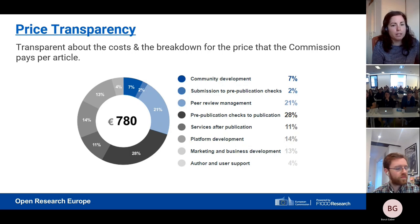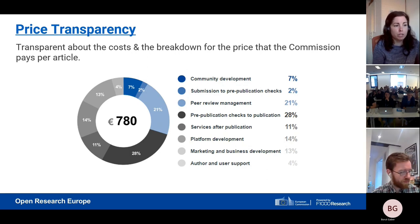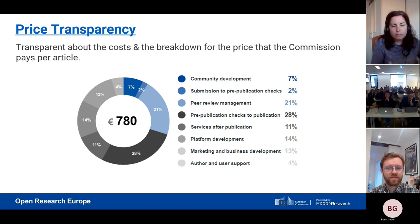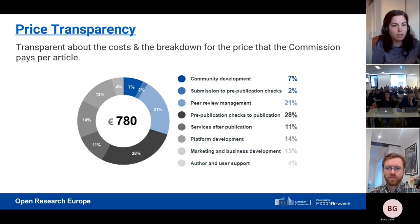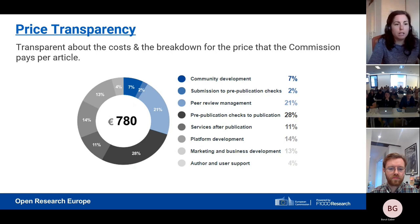Most of the 780 euros — 28% — goes towards pre-publication checks to publication, 21% is peer review management, and 14% is platform development. They wanted to make a statement that you can publish your research in a high quality venue without necessarily having to break the bank. All this information is available on our platform.